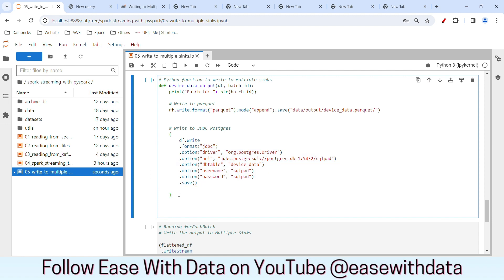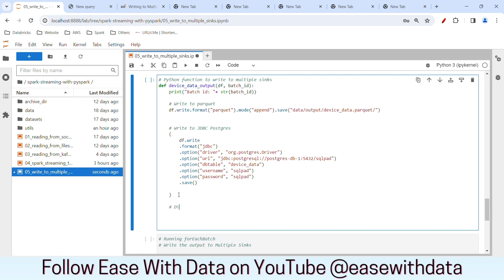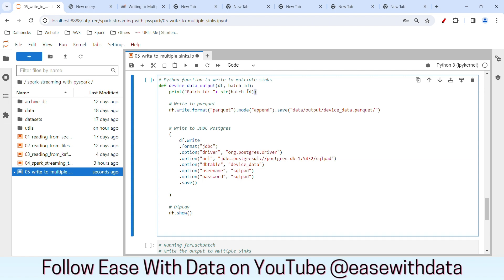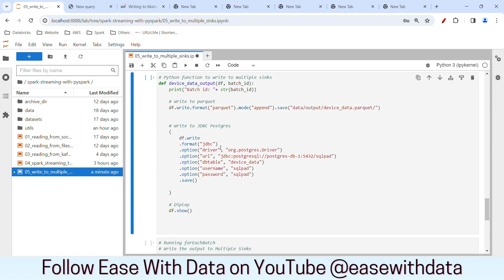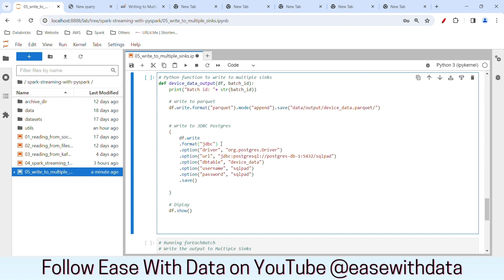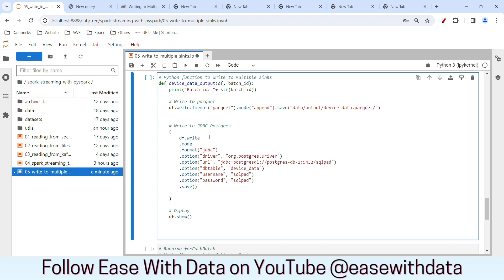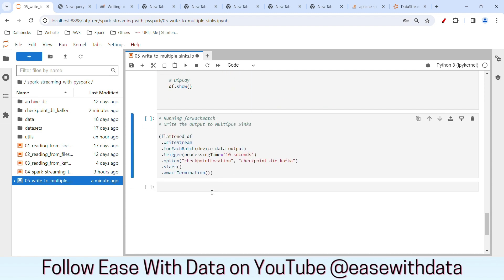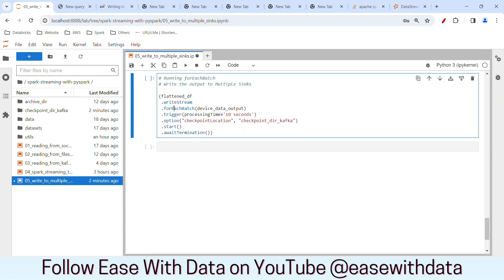So every time a micro-batch is processed, it will be written in Parquet format, posted to JDBC, and displayed. We will also see the batch ID for that micro-batch. One more thing — since this table is already created and we want to append the data, we need to put the mode as append. There is also a small correction: the option for username should not be 'username', it should be 'user'. Let me run this. Let's go ahead and trigger our writeStream command, making sure forEachBatch uses a lowercase 'e'. Let me run this.